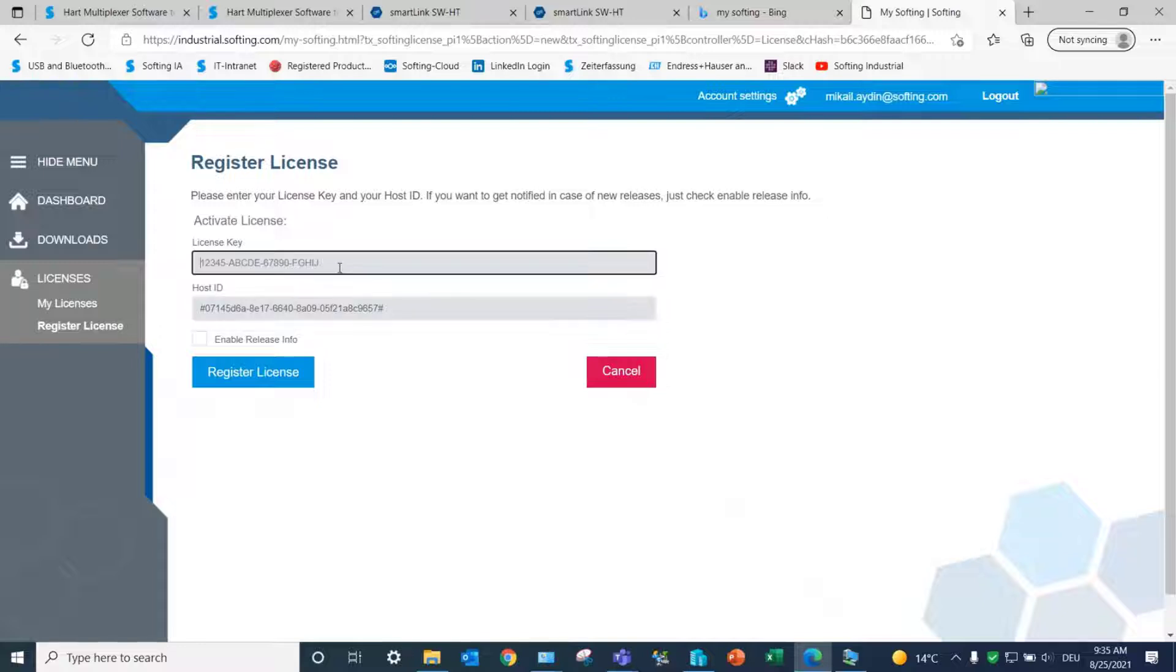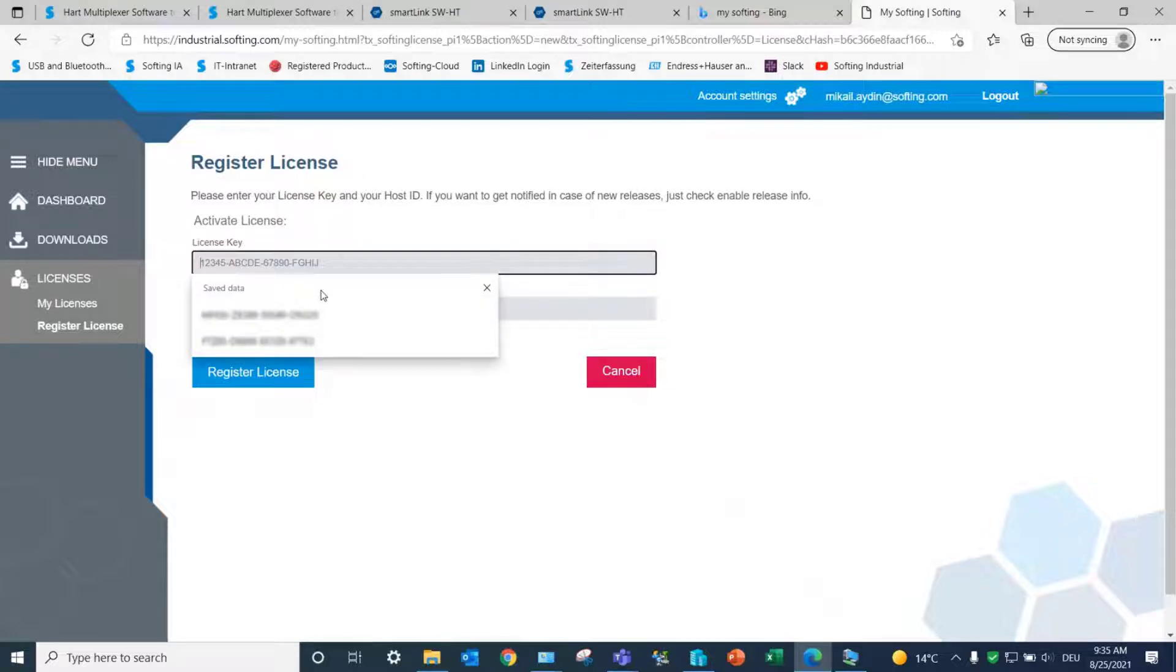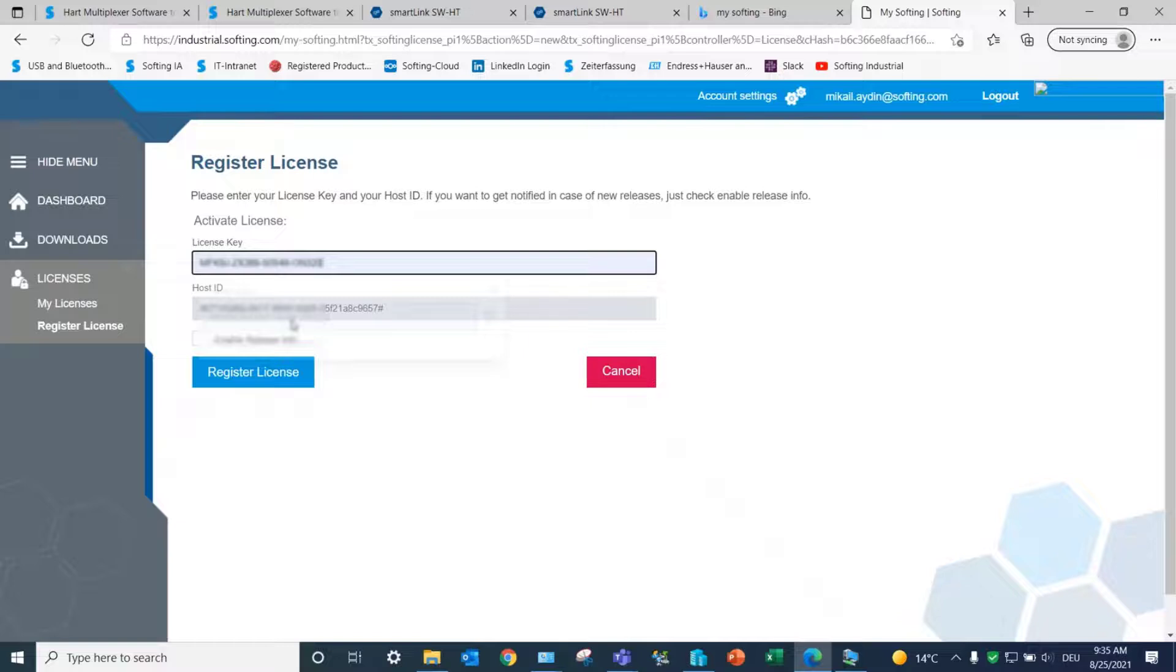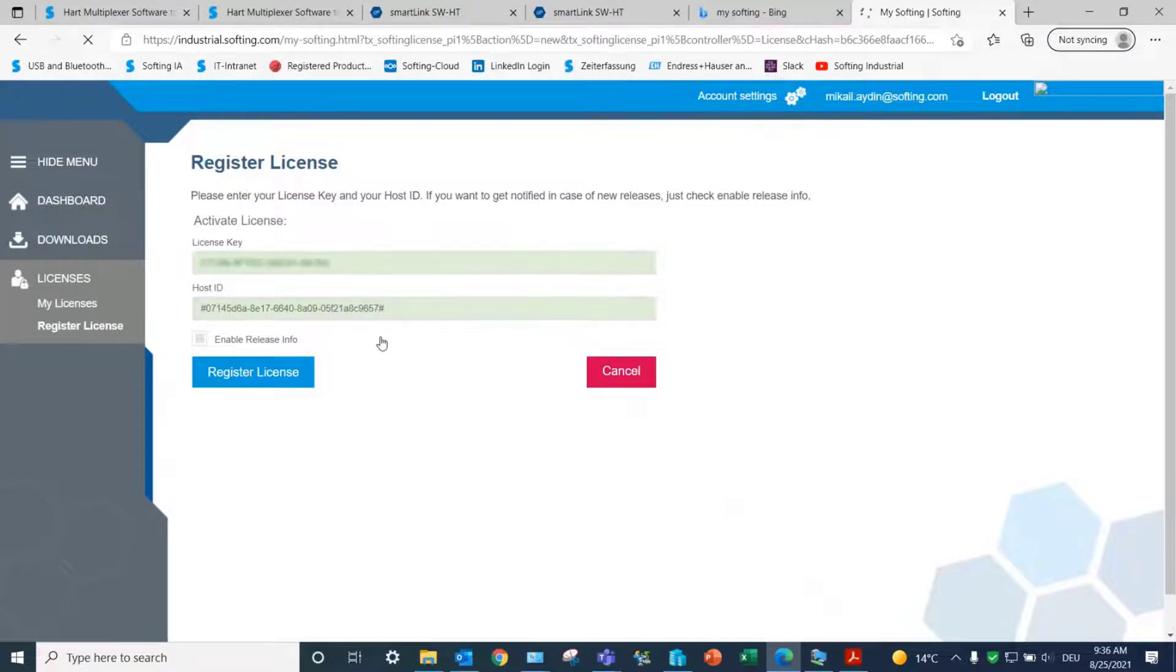The license key will be provided by Softing Sales after the order confirmation. Copy and paste the license key, then click Register License to finalize the process.